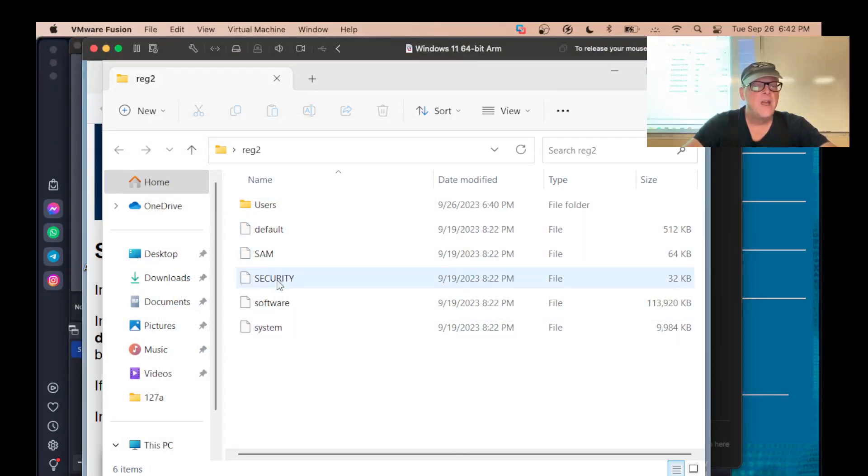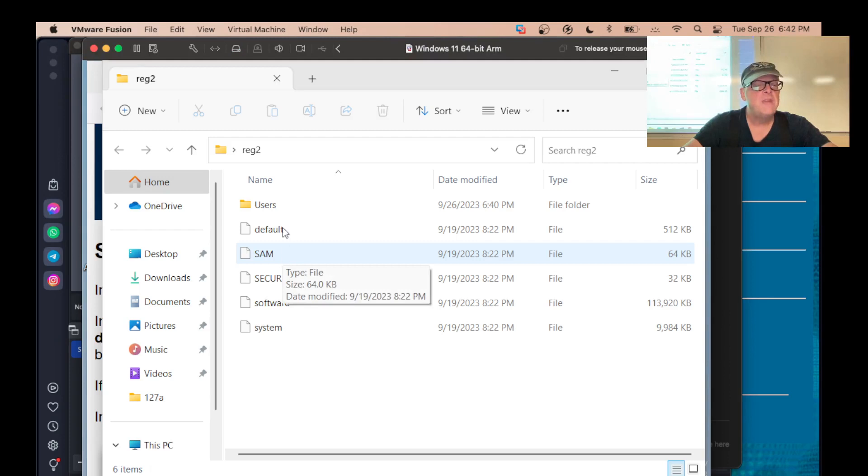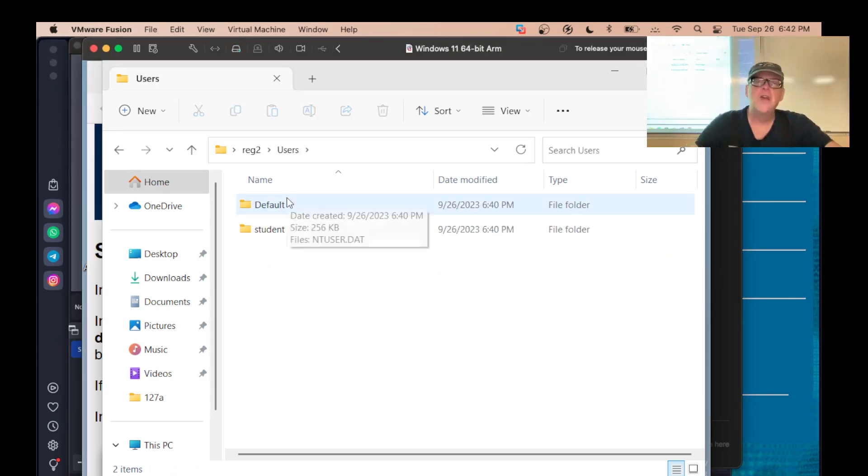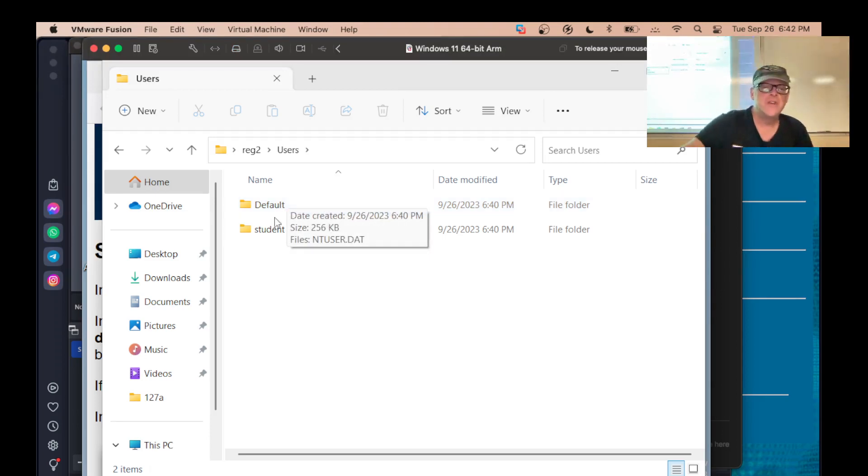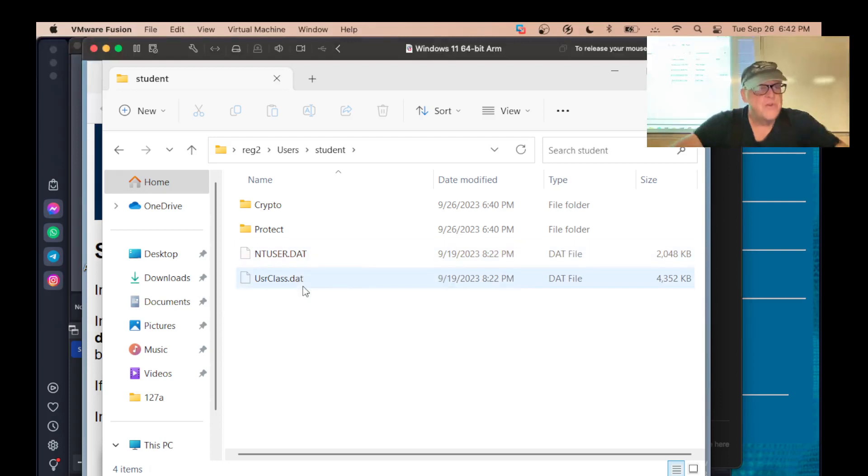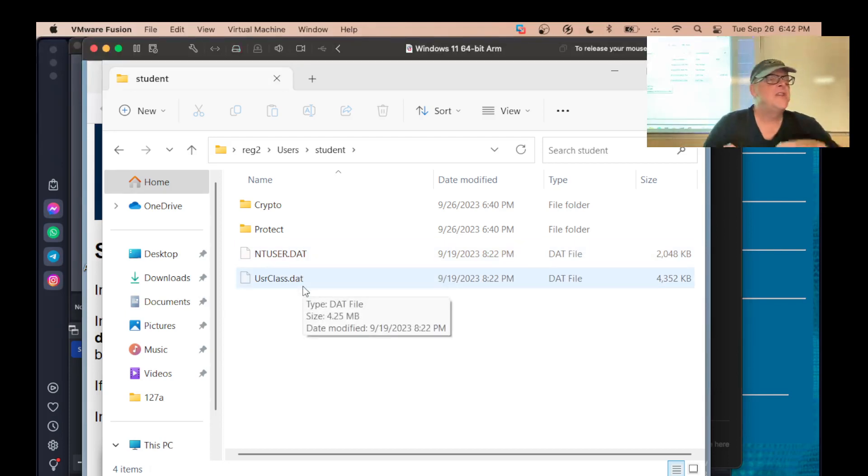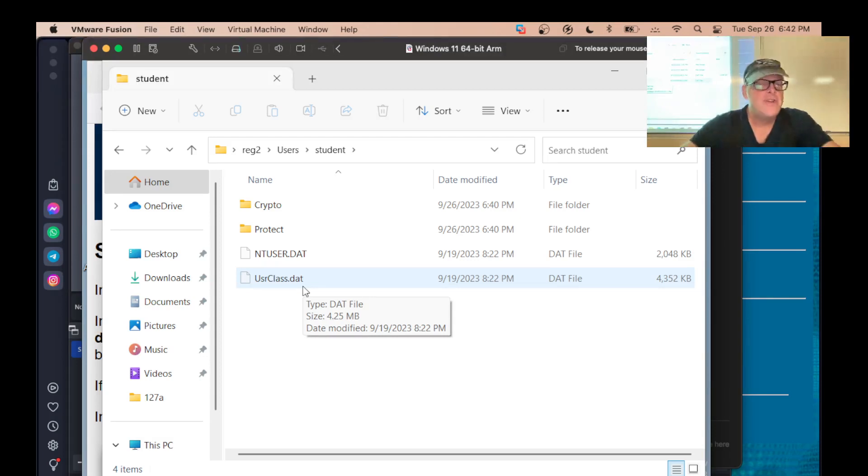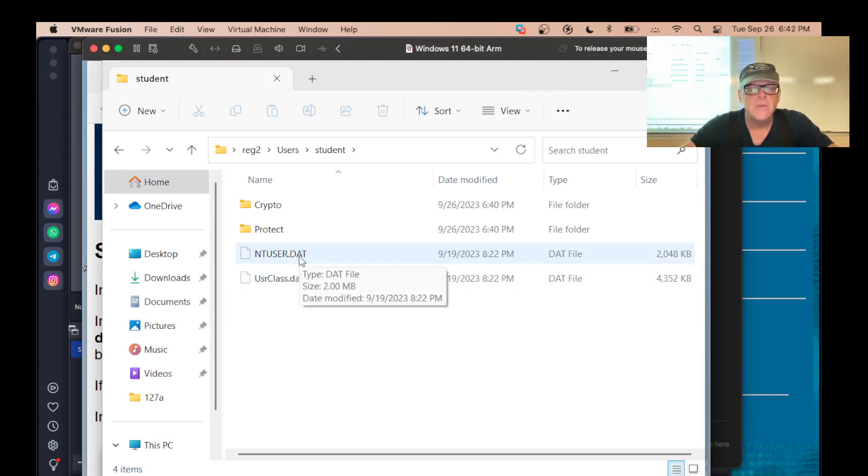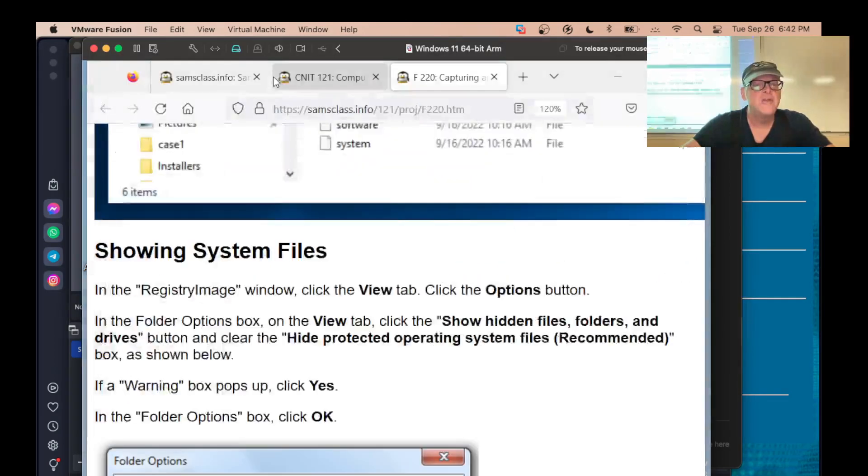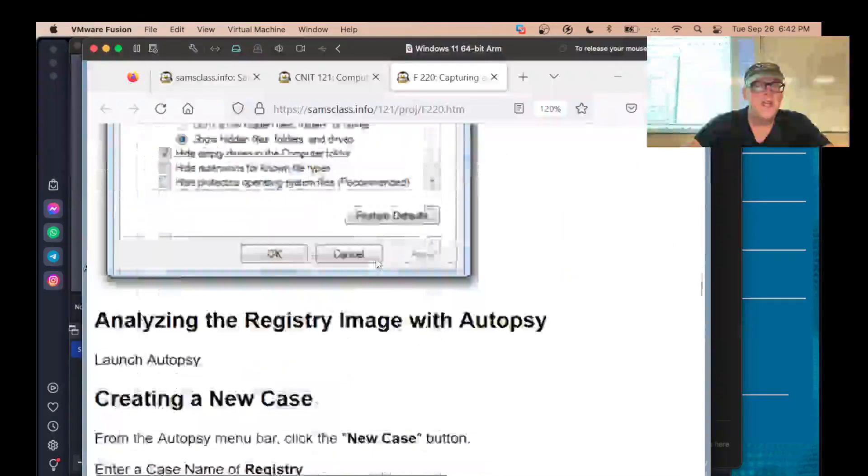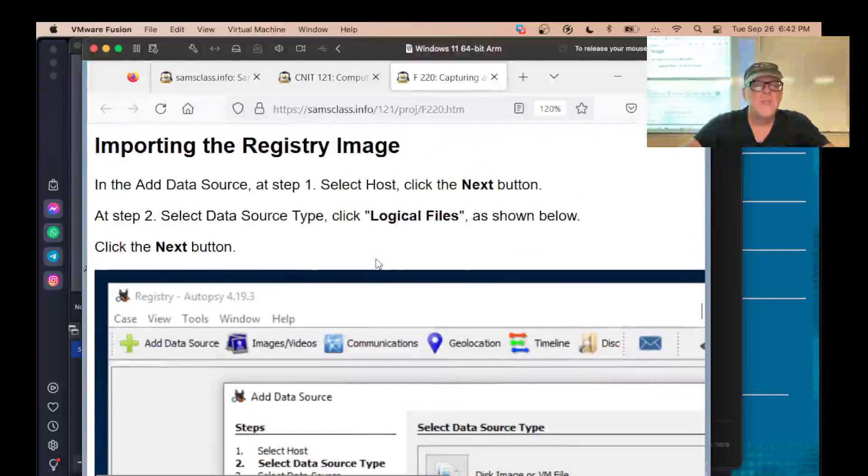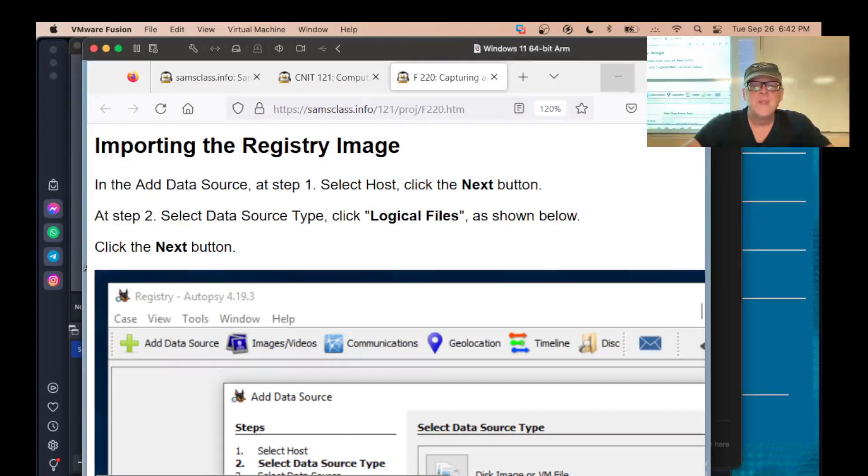So here's the hives that take effect before you log in. Here's the users. And now there's only two users in this machine, the default account, which is the one used to create new users, and student. If you go in there, here's the NT user.dat. There's also user class.dat, which contains the association between three letter file extensions and programs. And that's usually not that important. NT user.dat is the one that's mainly important. So that shows that I did successfully capture the registry files I need. And now we can examine this stuff in autopsy. So we just need to do logical files. So let's get autopsy going.